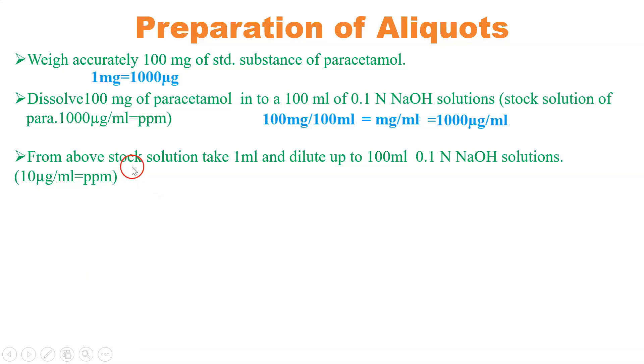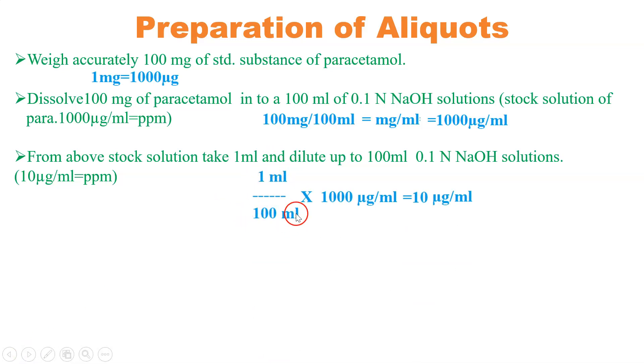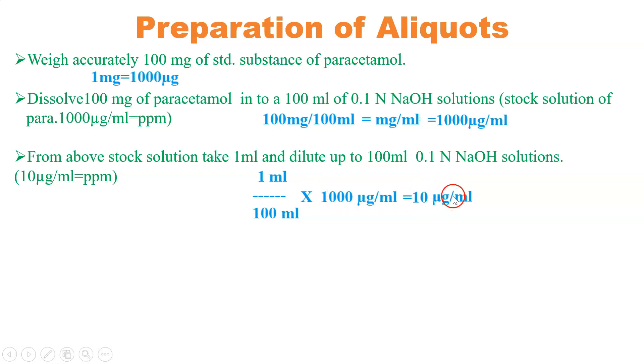From the above stock solution take 1 ml and dilute up to 100 ml. So it will become 10 ppm. We have taken 1 ml and diluted into 100 ml. The concentration was 1000 microgram per ml, so now the concentration is 10 microgram per ml or 10 ppm.